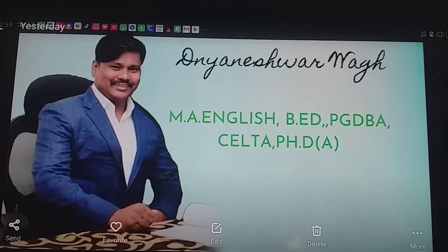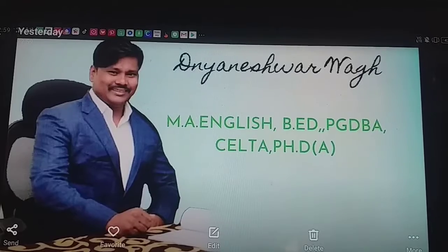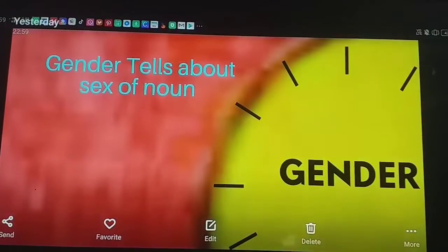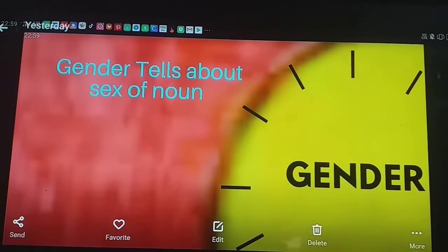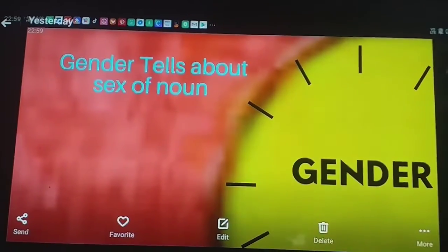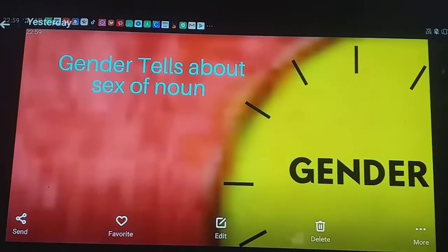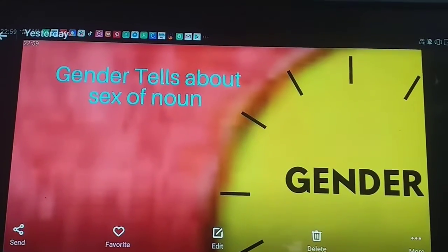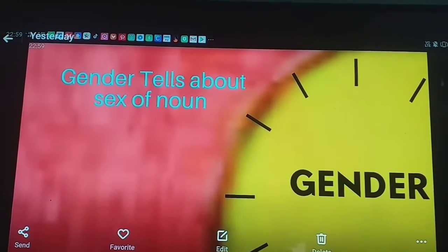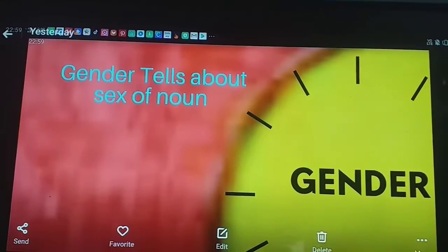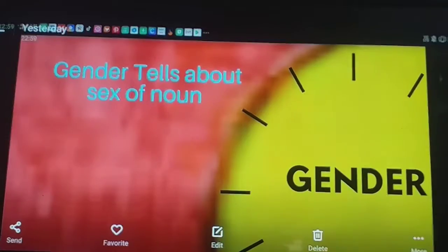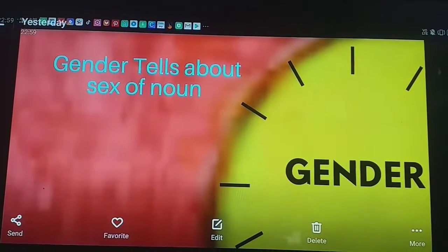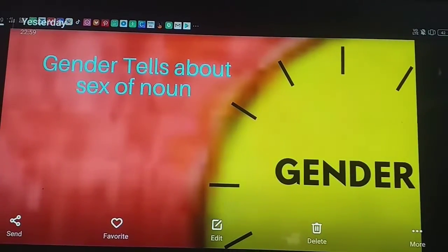So let's move to noun gender. What is gender? Gender tells about the sex of a noun — that is called gender. It is a very simple definition. If you want to identify gender, it is easy.